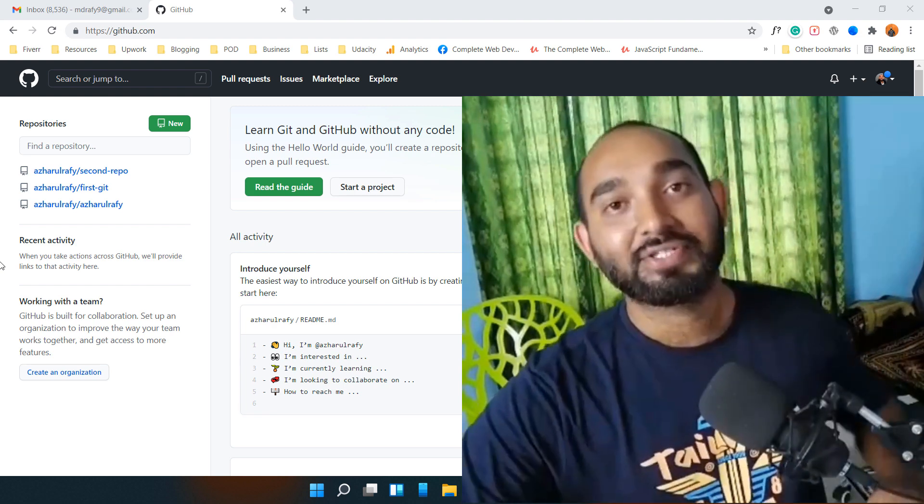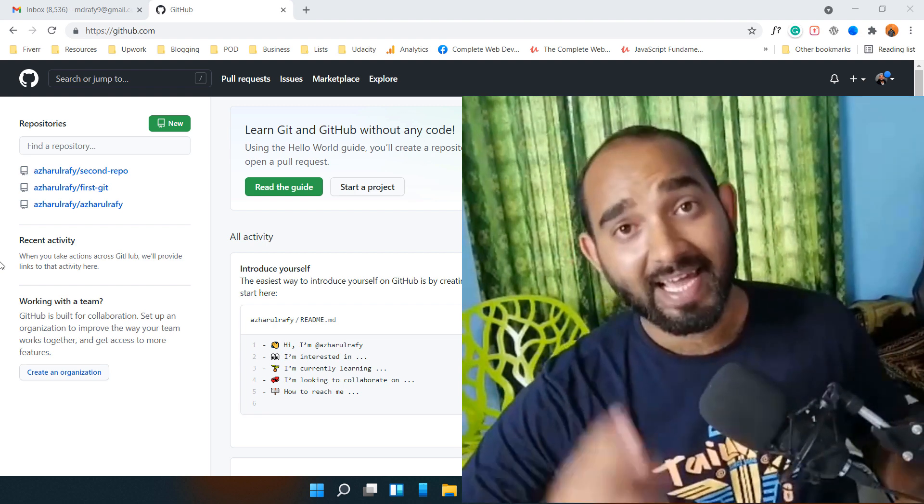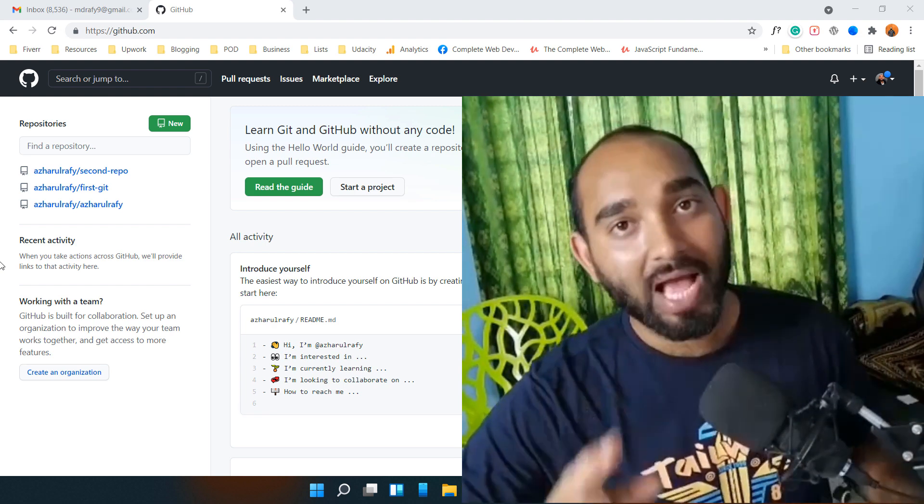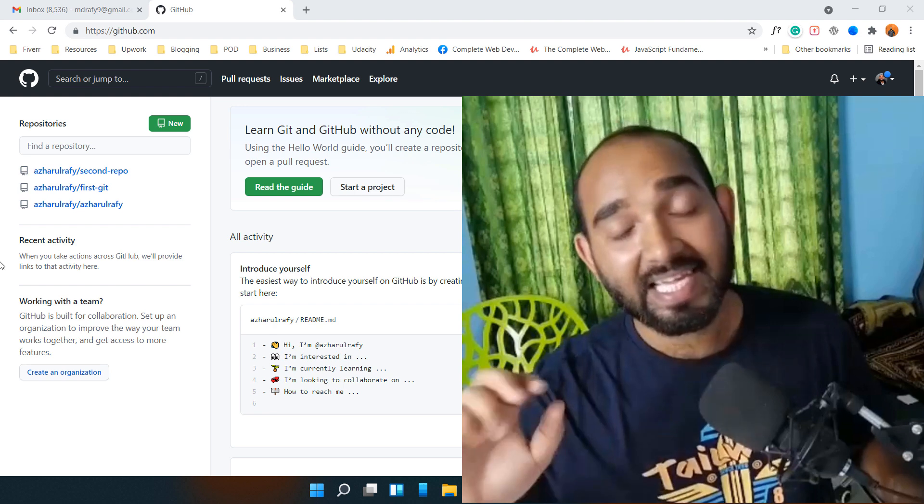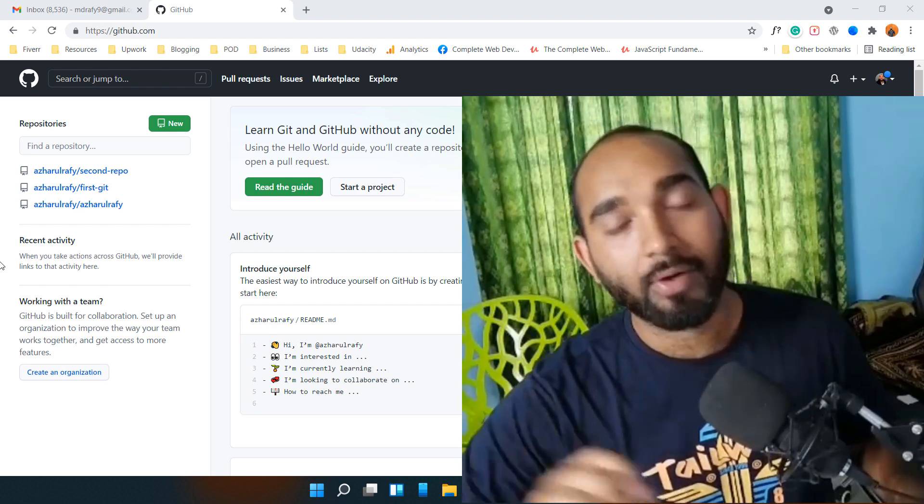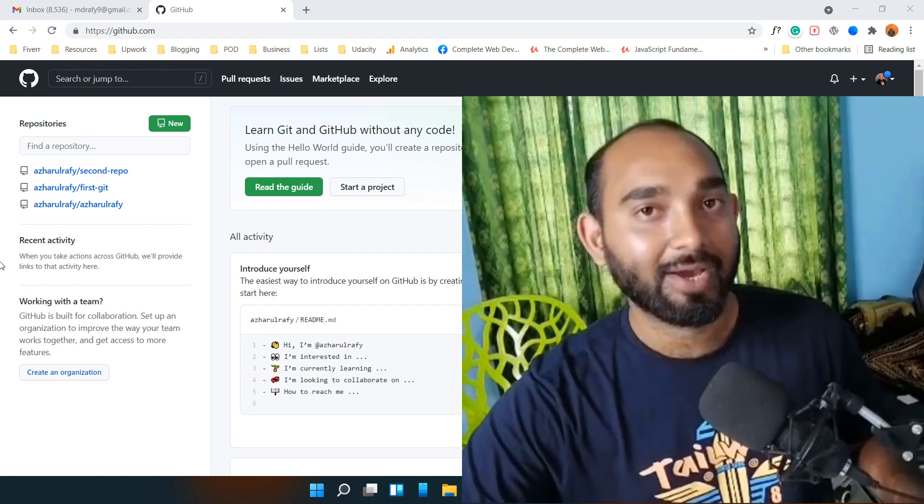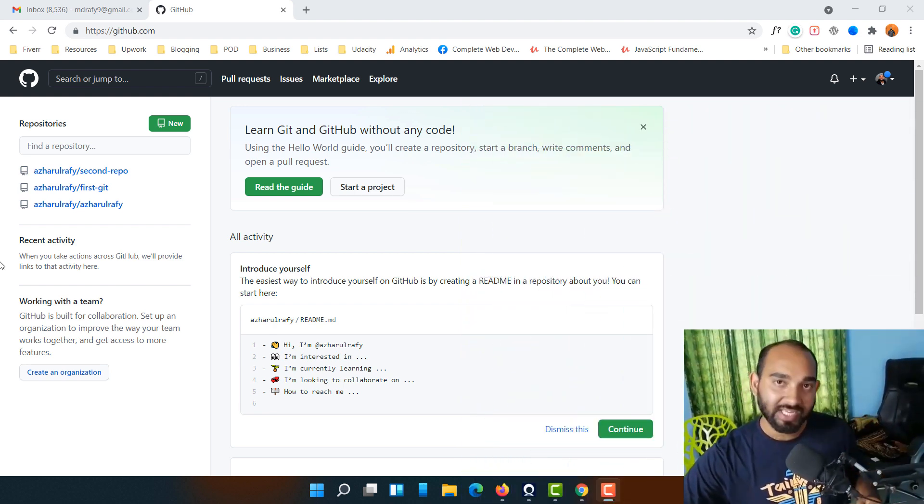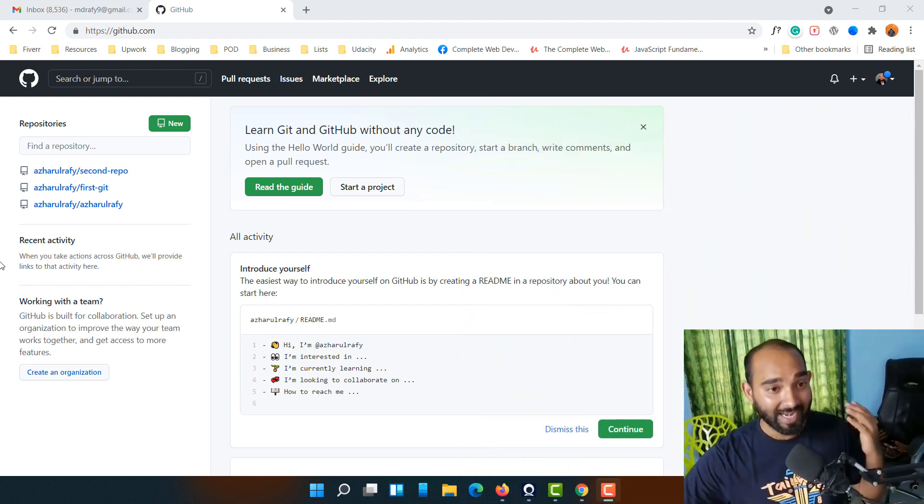Hello and welcome back, this is Ashor Rafi. In this video I'm going to show you how you can delete a repository from your GitHub account. First of all, sign into your GitHub account.